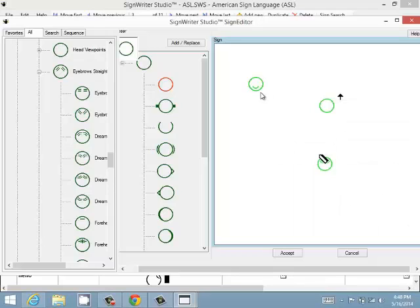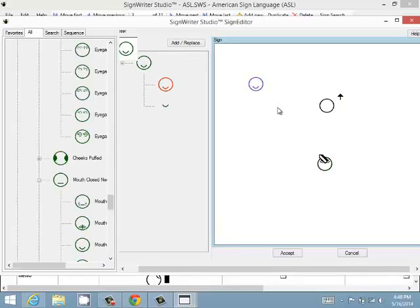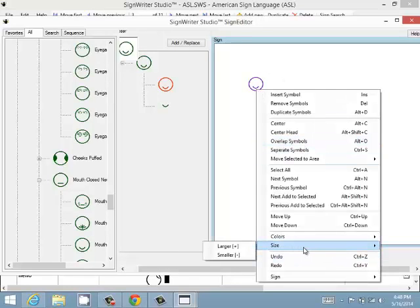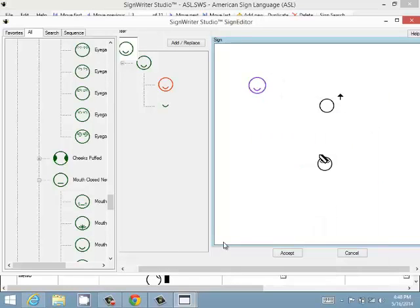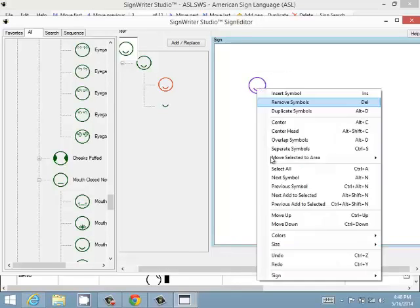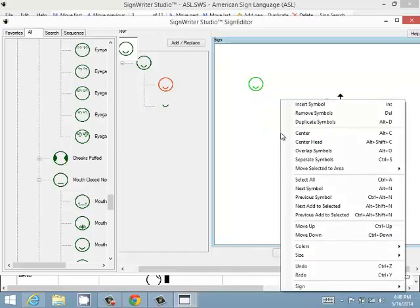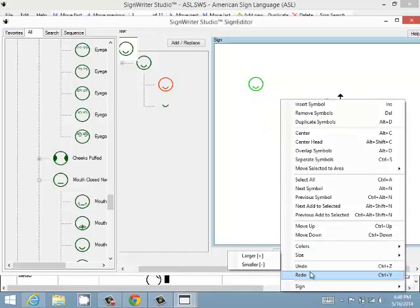You can also change the size of a symbol. Select it, and press Plus to make it bigger or Minus to make it smaller. Or you can right-click and use the Size menu — choose Larger or Smaller. You also have Undo and Redo available.